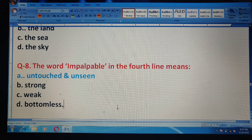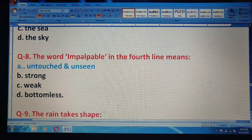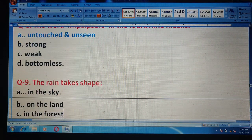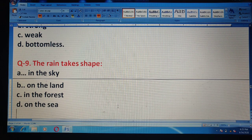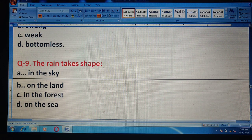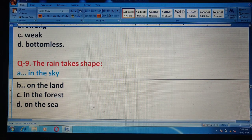Question 9: The rain takes shape in — options are: the sky, on the land, in the forest, or on the sea. The correct answer is option A — the sky.